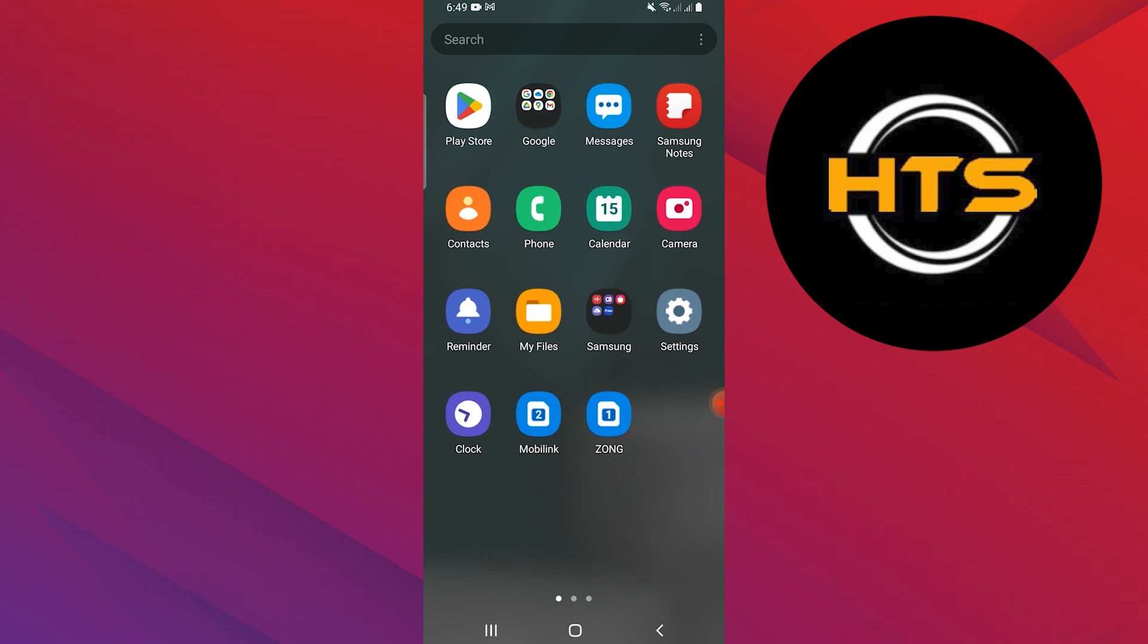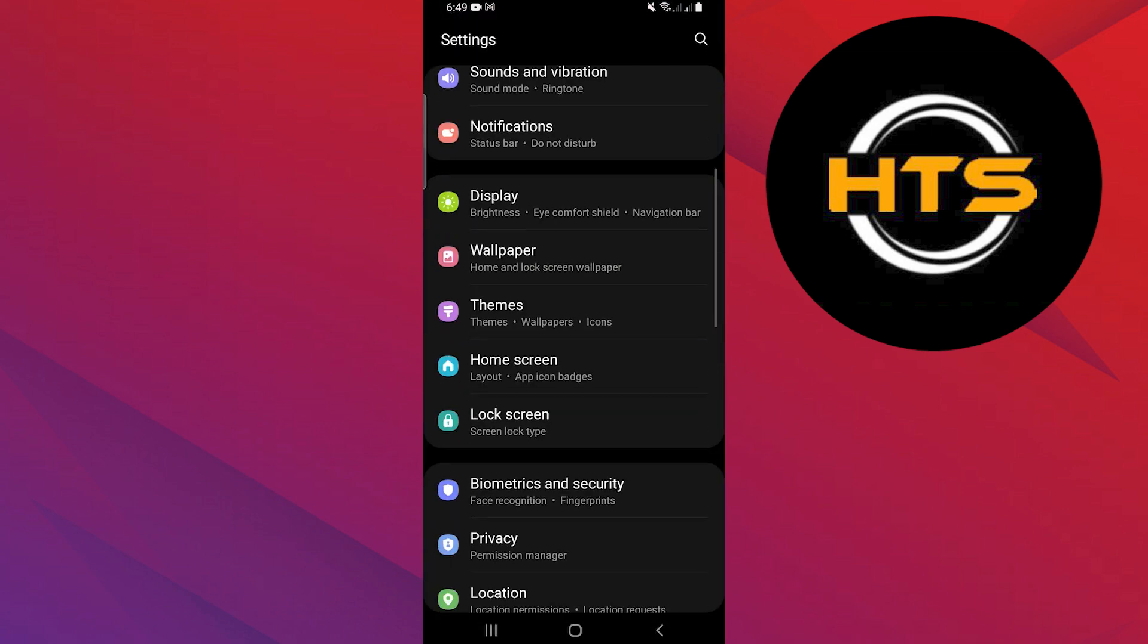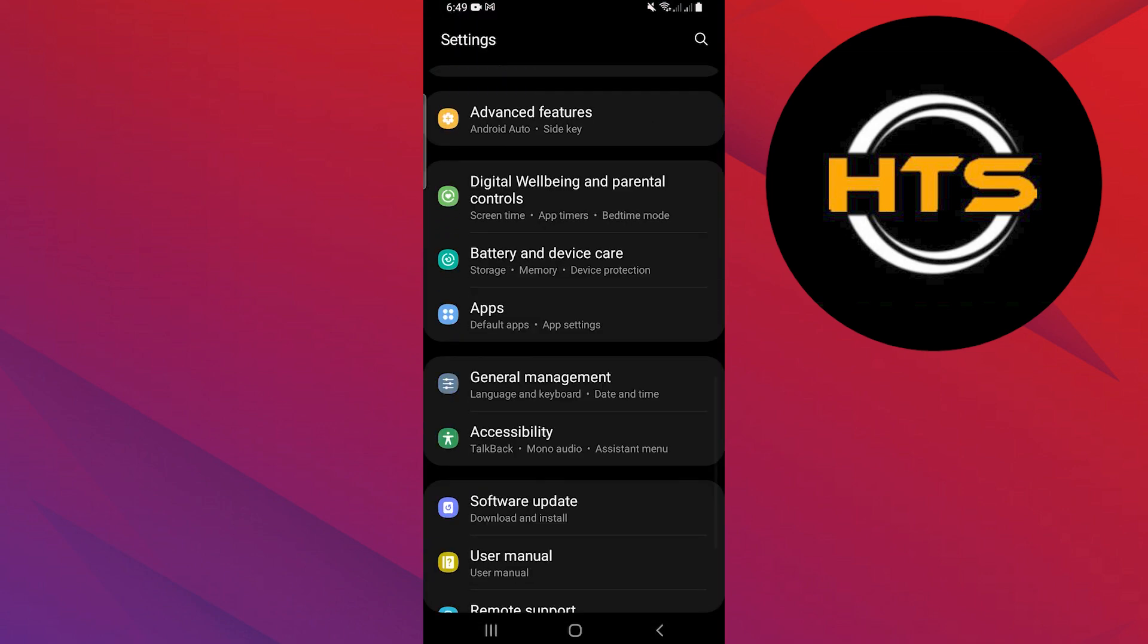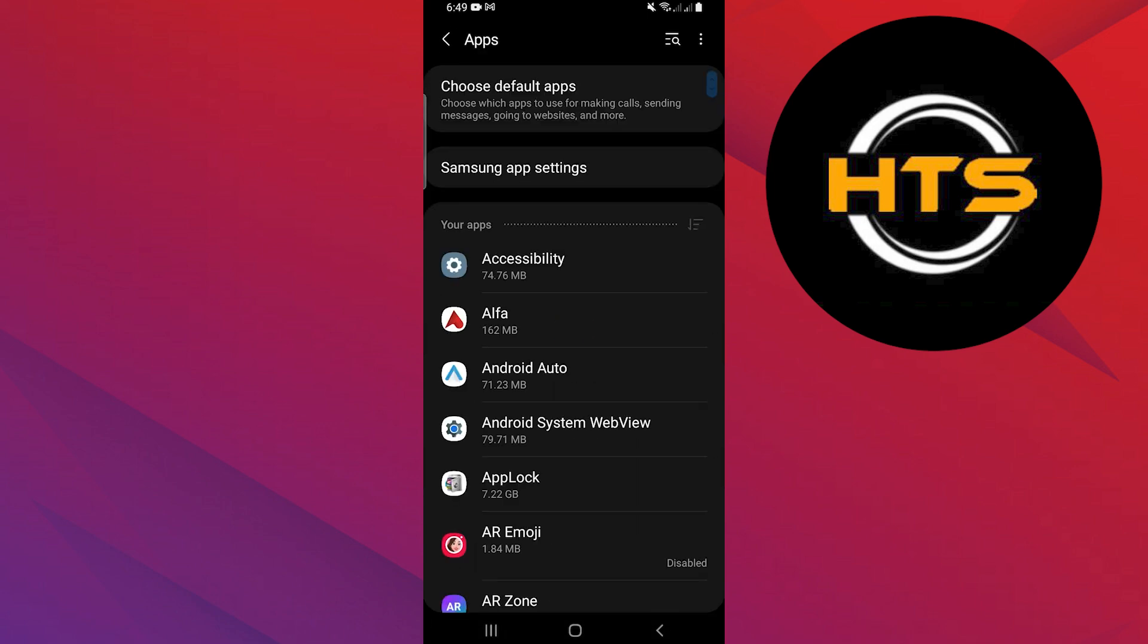After that, go back to your home screen and open the Settings app. Next, scroll down and tap on Apps to view all the applications installed on your device.